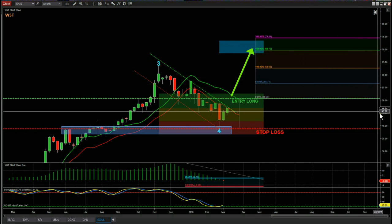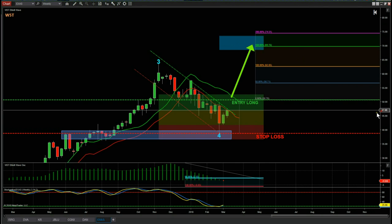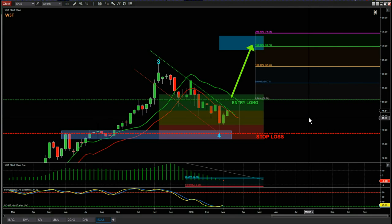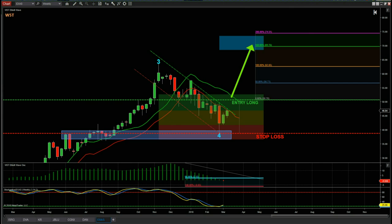So those are three potential stocks — CGNX, DAN, and EXAS — all on weekly time frames, just to show you that our stock signals membership can be used to start building watch lists for your portfolio for longer-term swings on the weekly time frame. That's it for today. Have a great trading day and I'll speak to you all tomorrow.